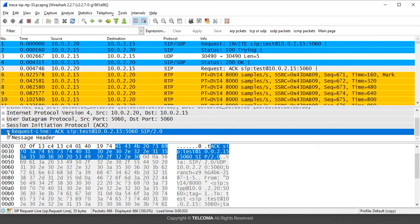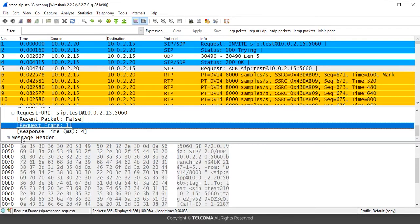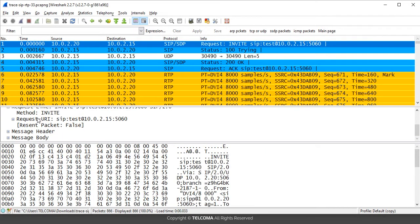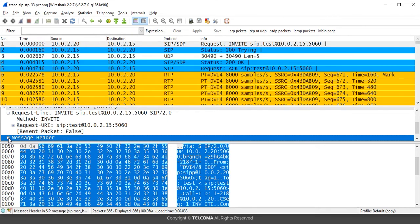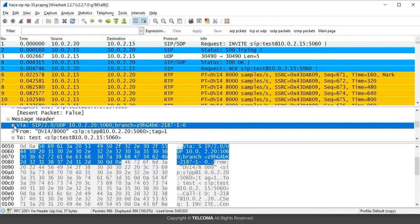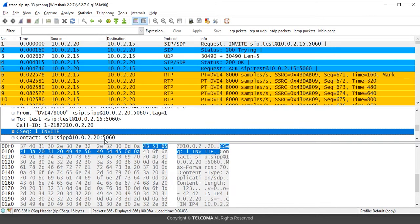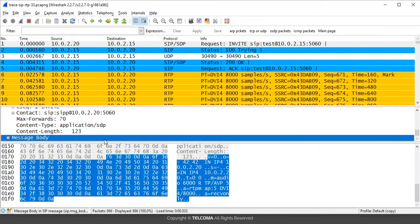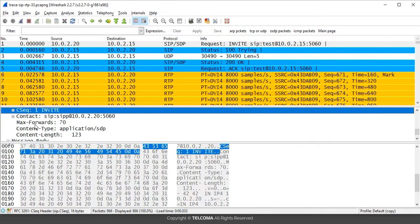Now get the detail about this SIP protocol. It shows the request line and message header. Click on the request line to expand it — it shows the method used, the acknowledgement request URI, and other information. Selecting the SIP SDP packet will show the message header details: which device the message is going from and to, the call ID, sequence number, contact number, content type, and content length.